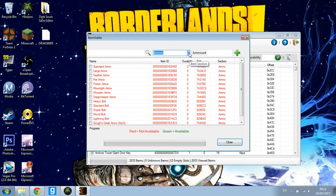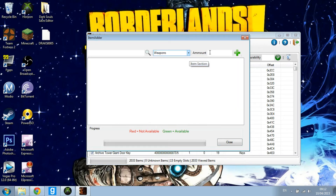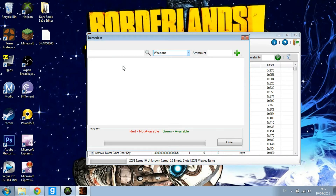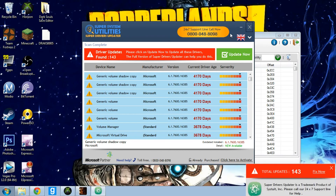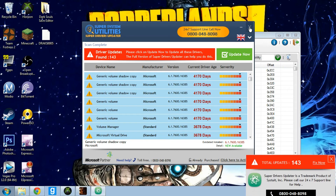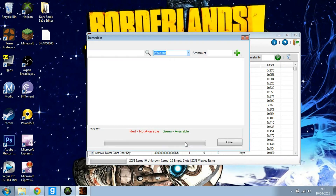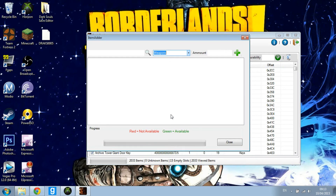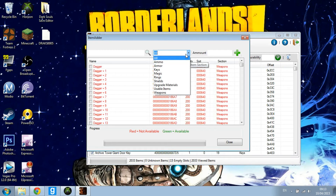If you want weapons, just go to Weapons as you can see here, and it'll come up. It'll take a bit of time — just hold on.